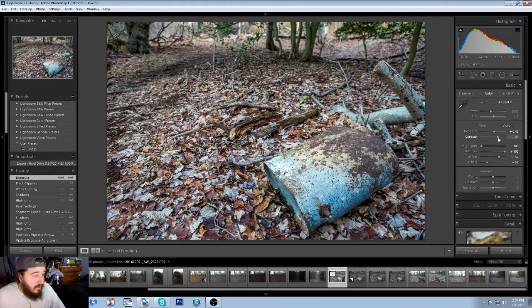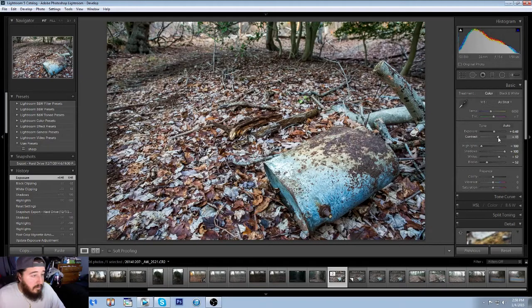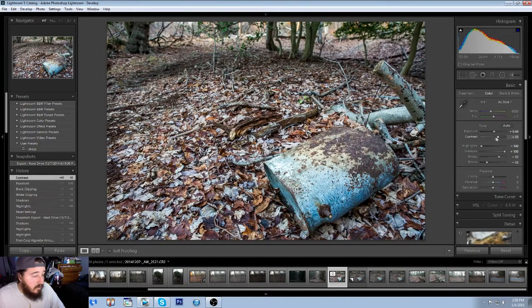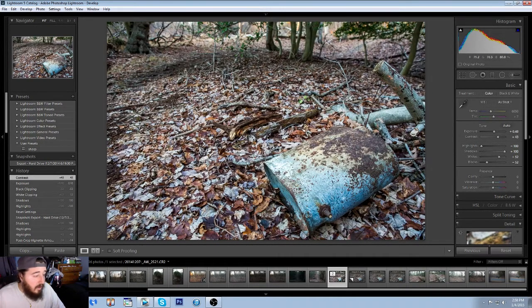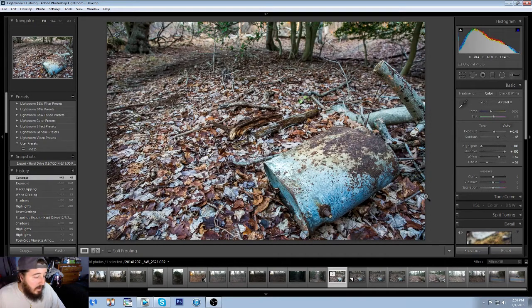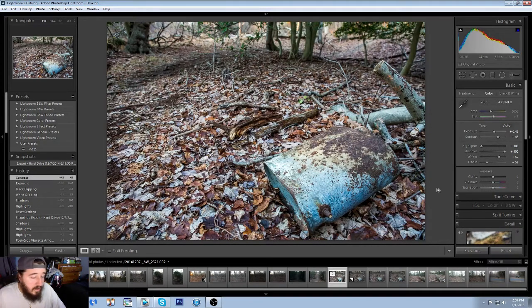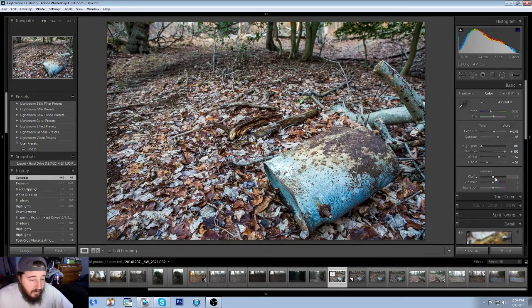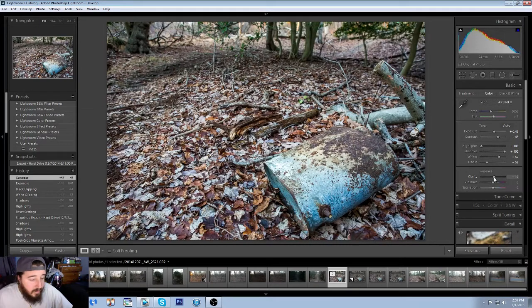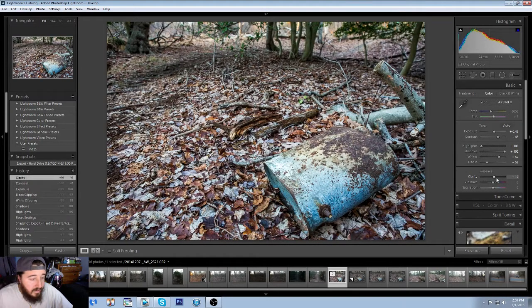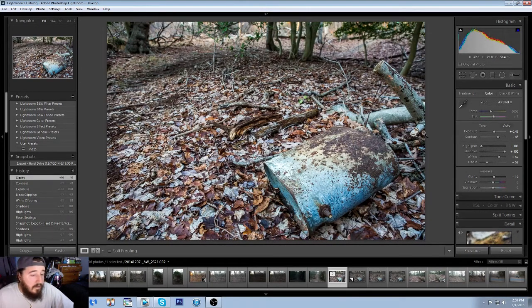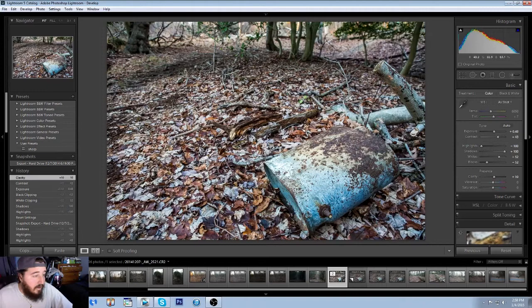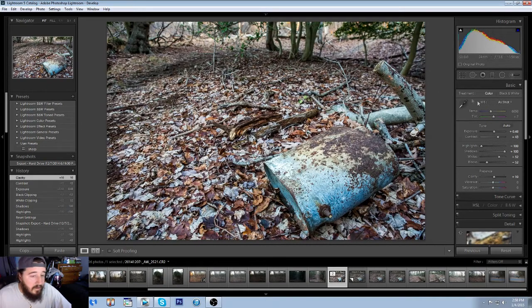Let's add some contrast. We can add some really bold colors to the images. As you can see, the leaves added a lot more refinery. And now we've got clarity. With clarity, we're going to go up maybe, yeah, 10 looks good. We don't want to go too far on the clarity because then the image will really look overdone.